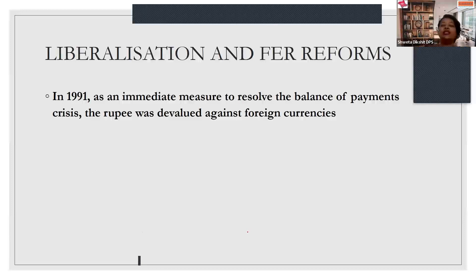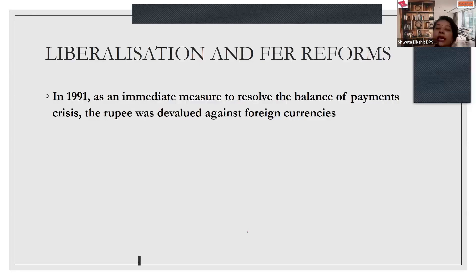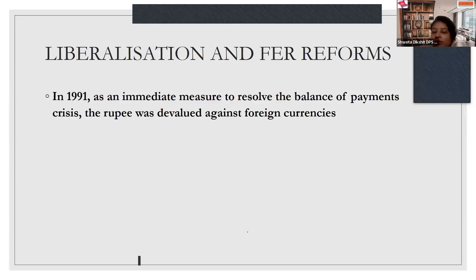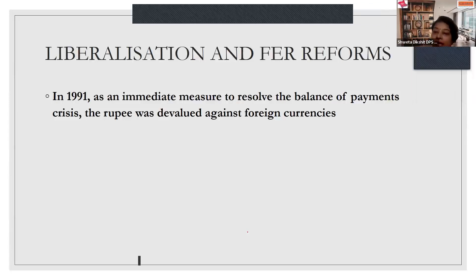Then come foreign exchange reforms. Foreign exchange simply means any currency other than the Indian currency — such as the dollar, pound, and other foreign currencies. As mentioned earlier, there were serious losses in foreign exchange reserves, because of which the Indian government had to seriously work upon the foreign exchange reserves.